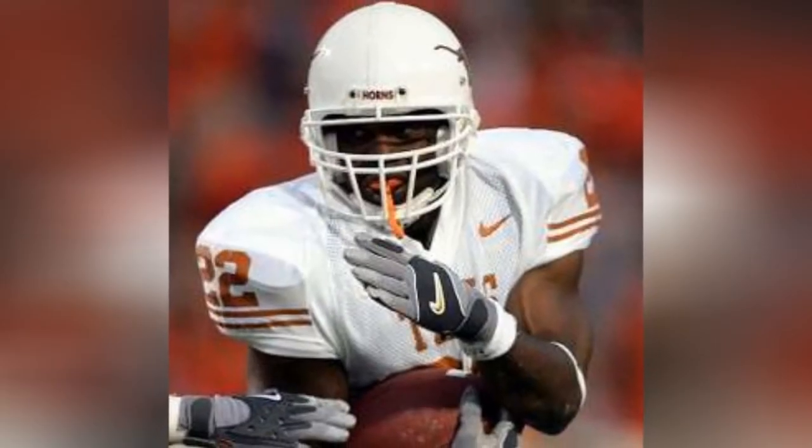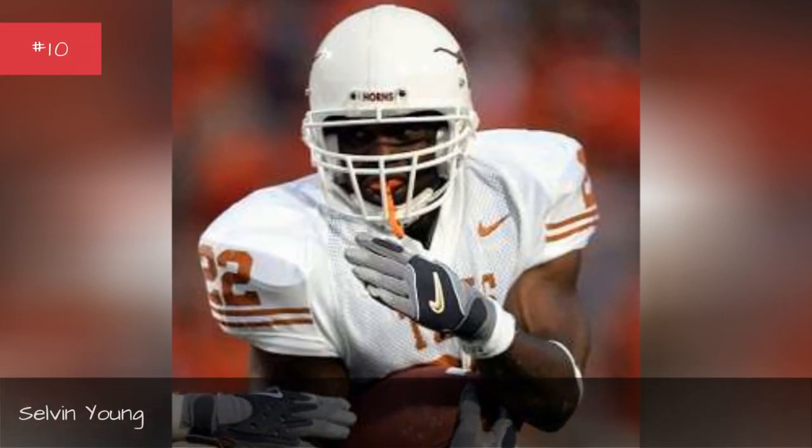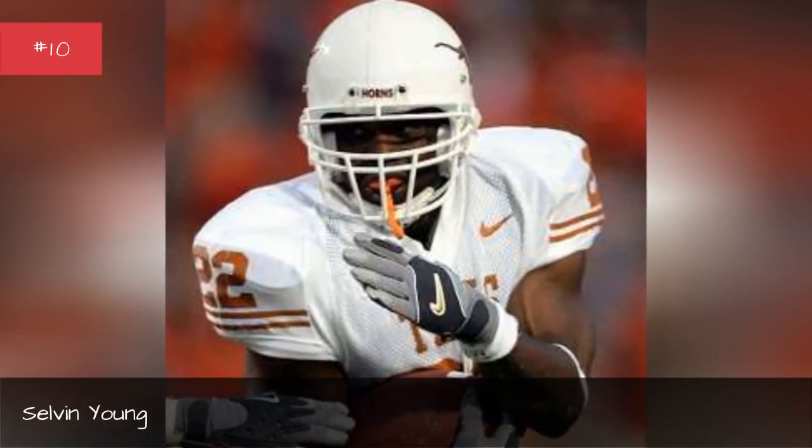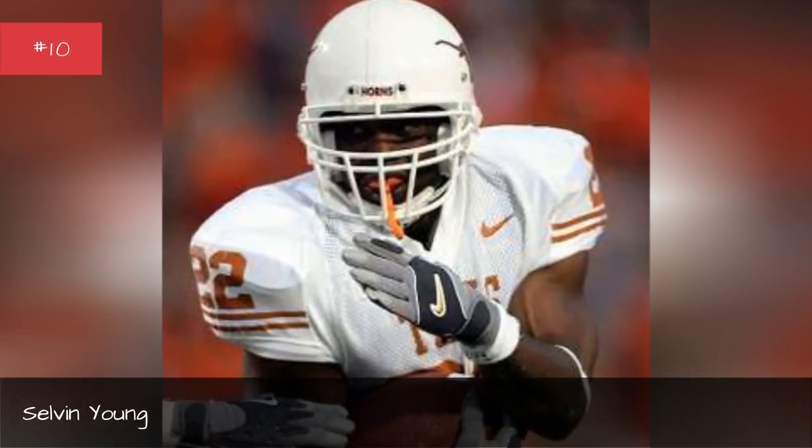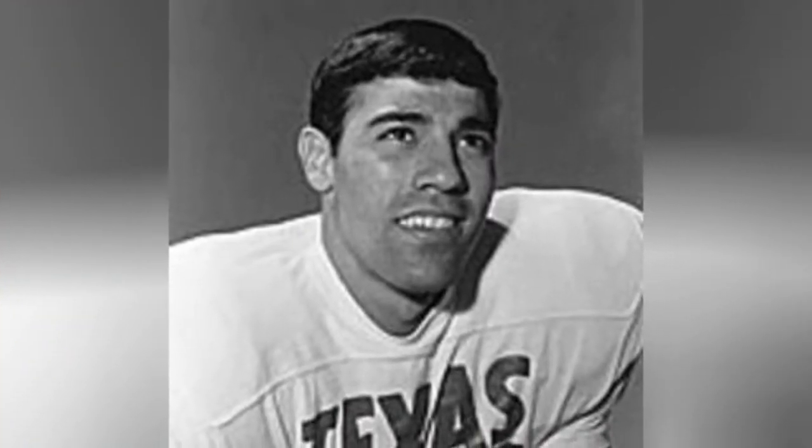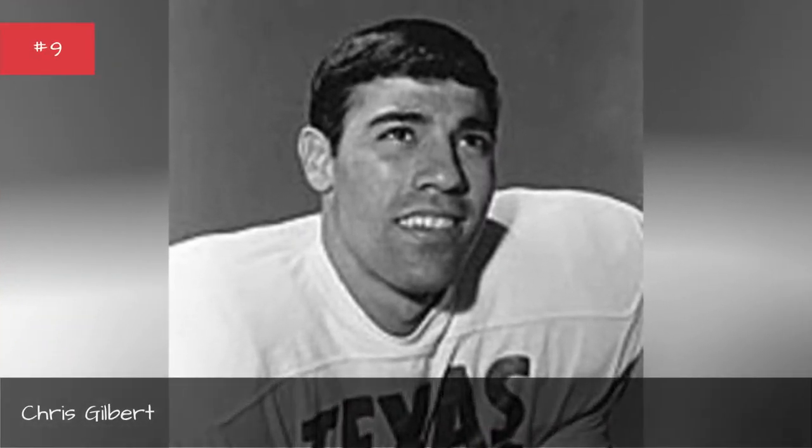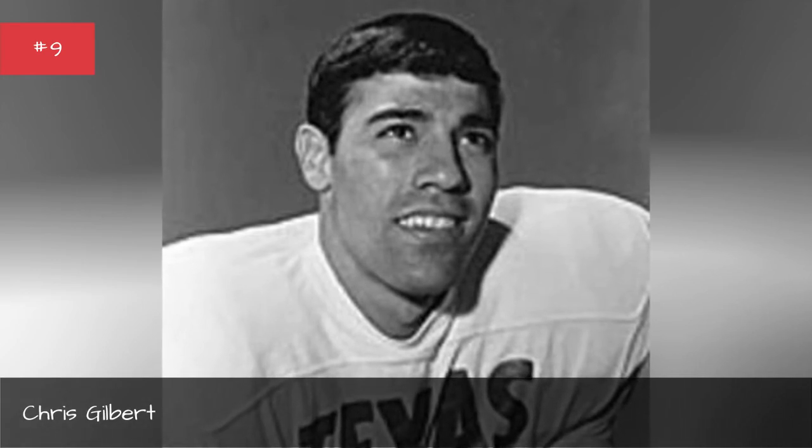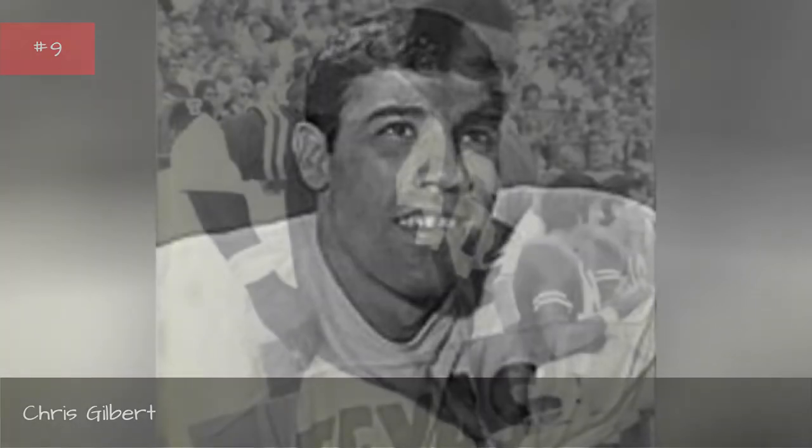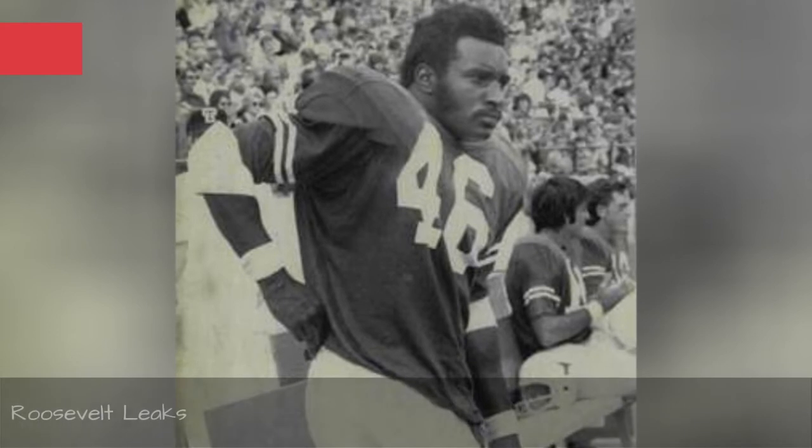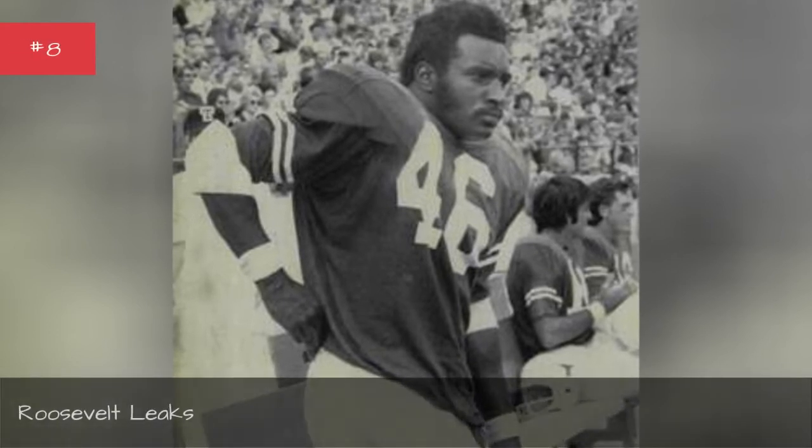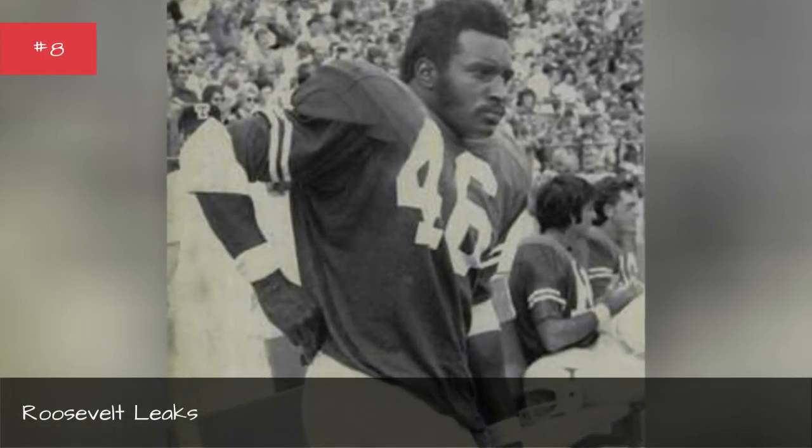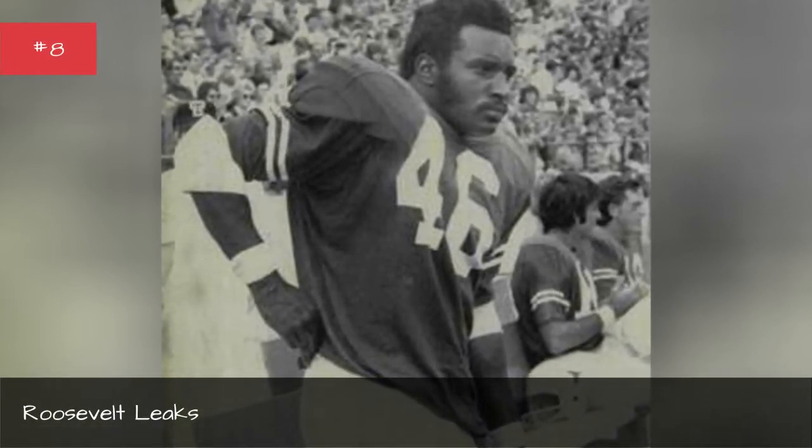Selvin Young, Chris Gilbert, Roosevelt Leakes.